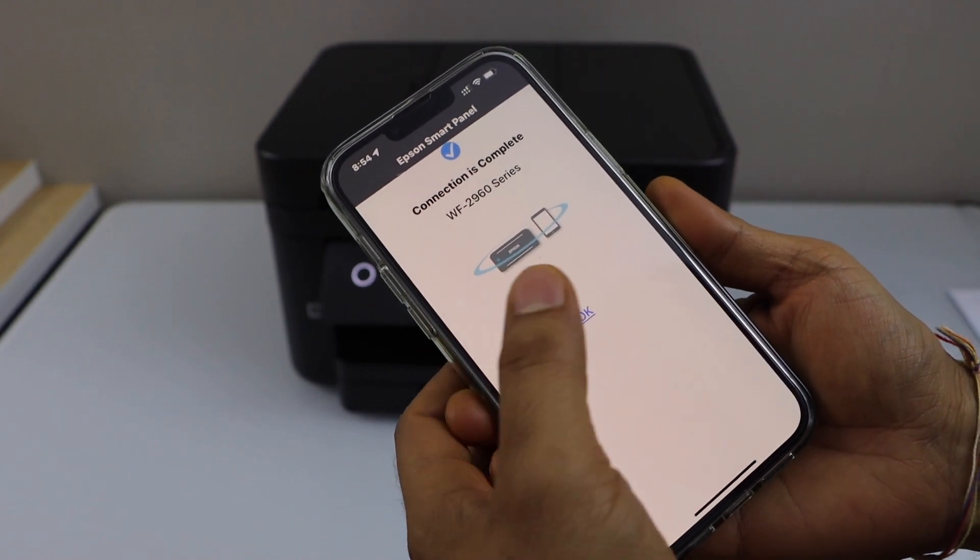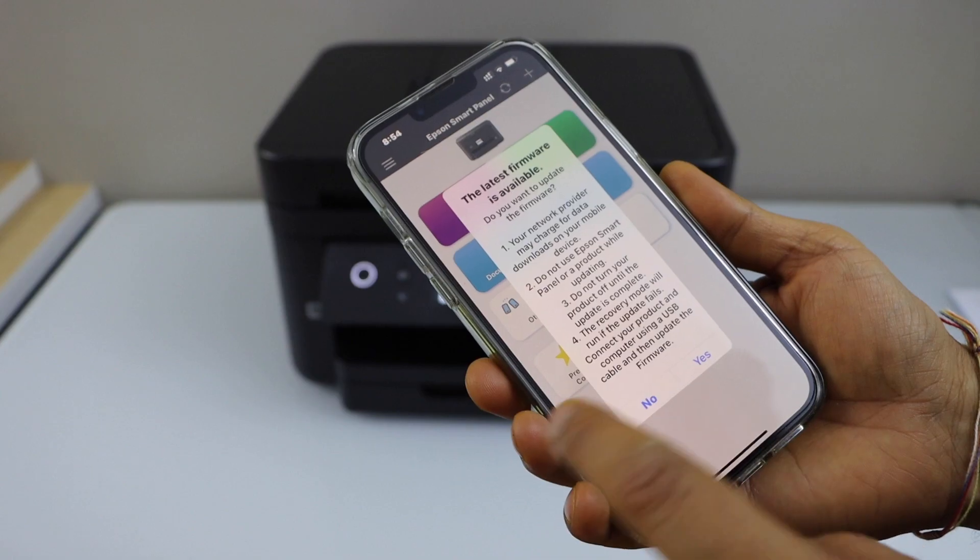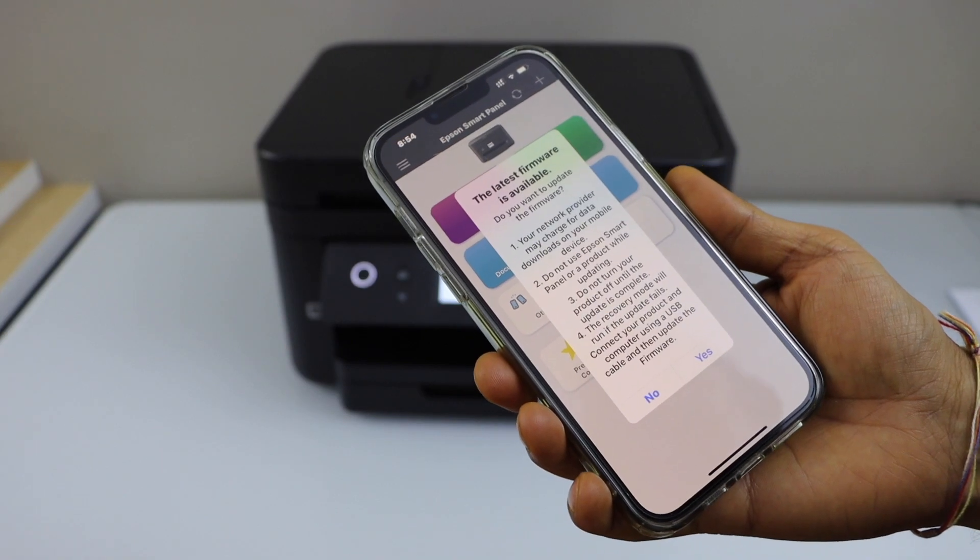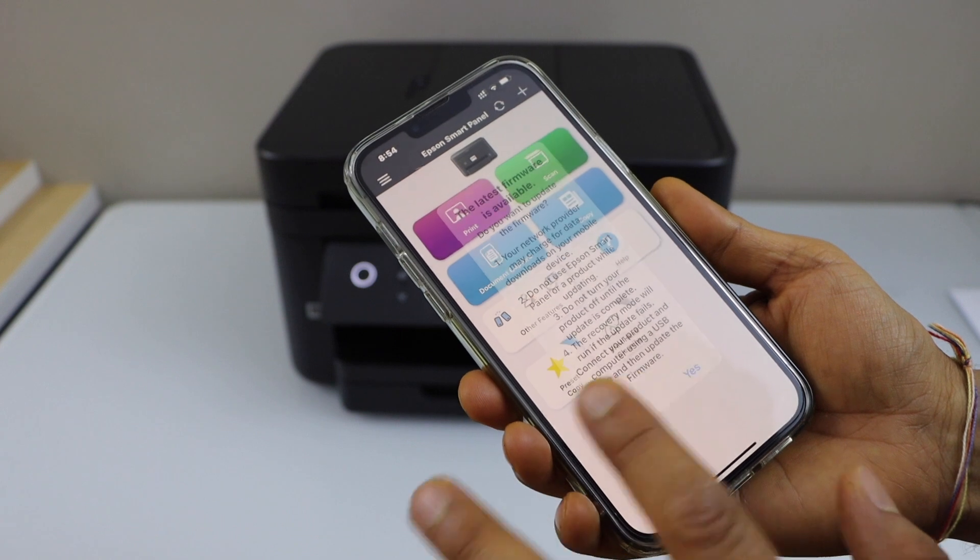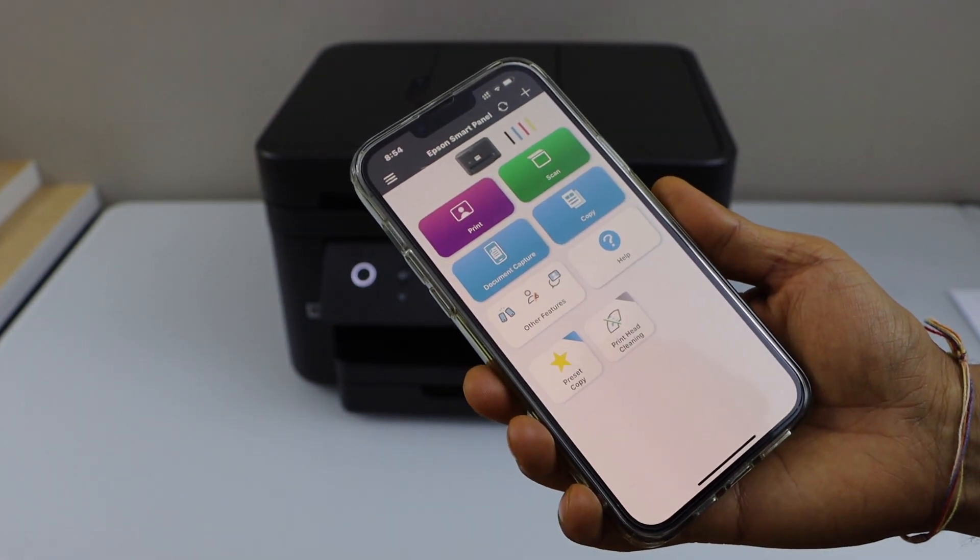Our printer is available on the smartphone, press OK. If you want to update the printer, you can do that, and now we can start using it.